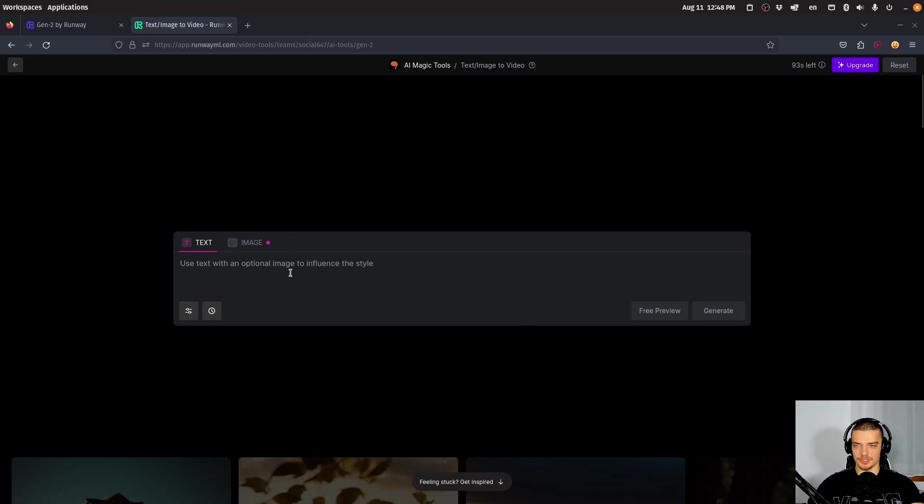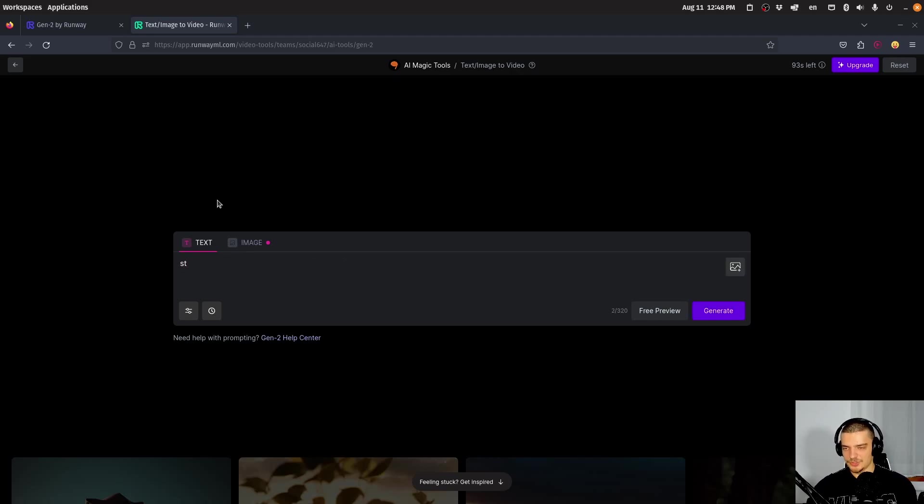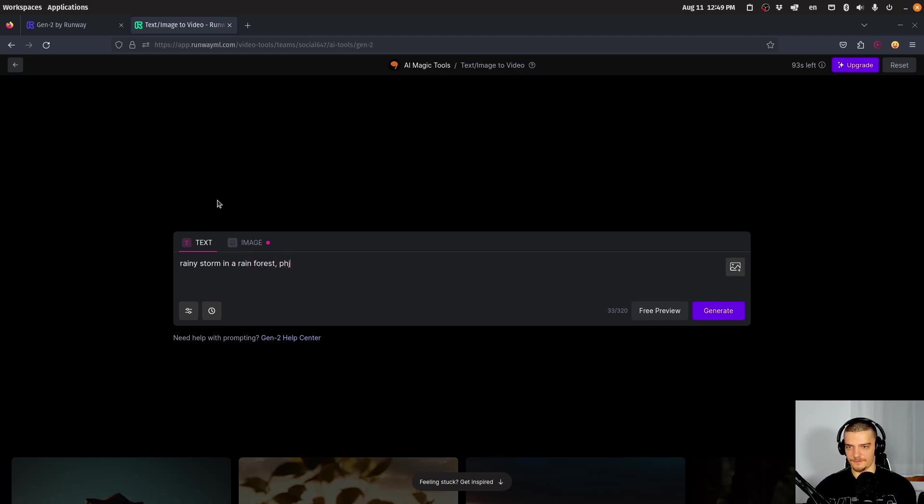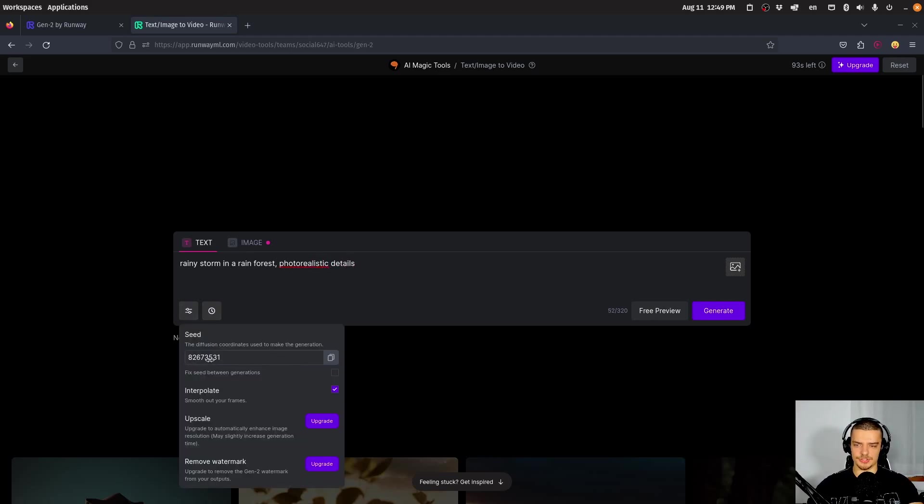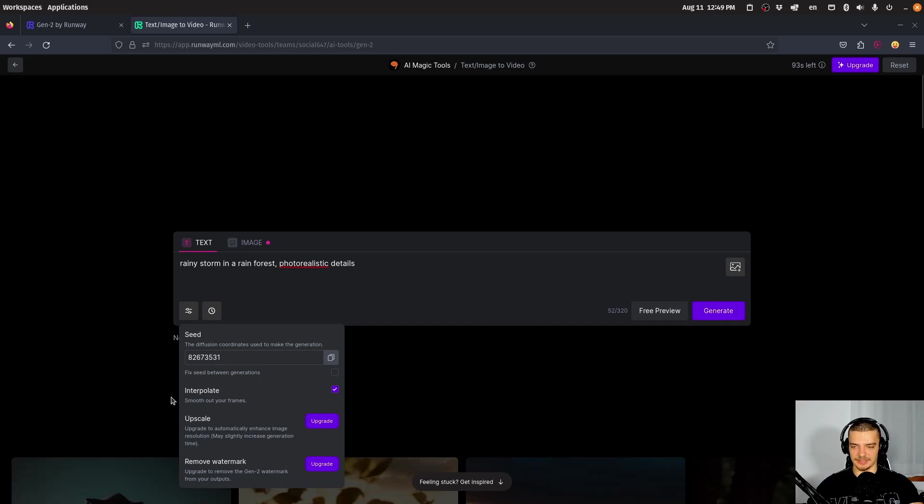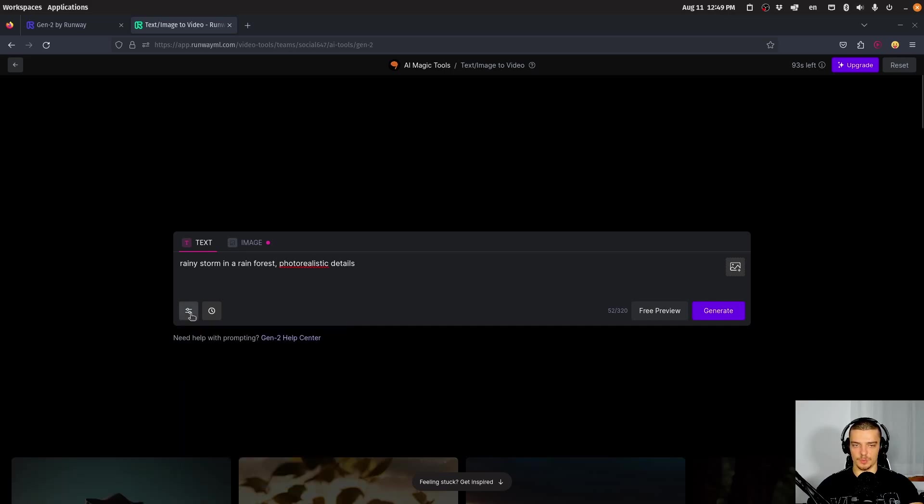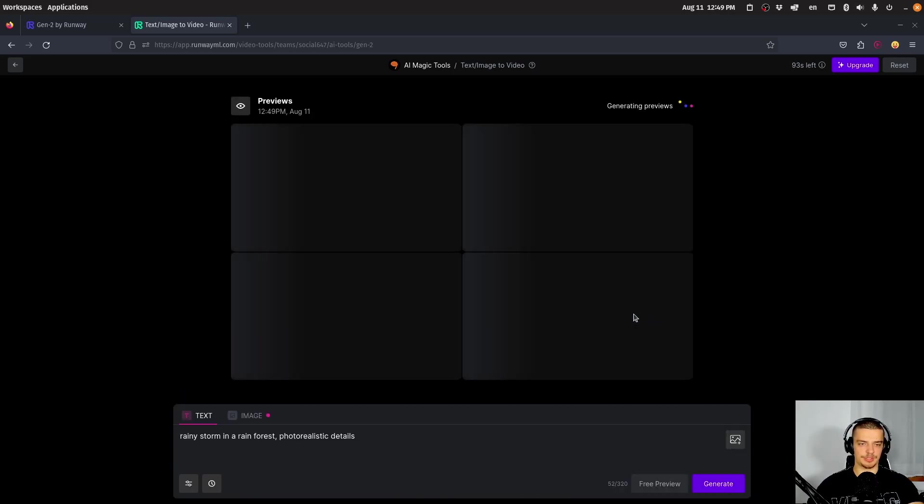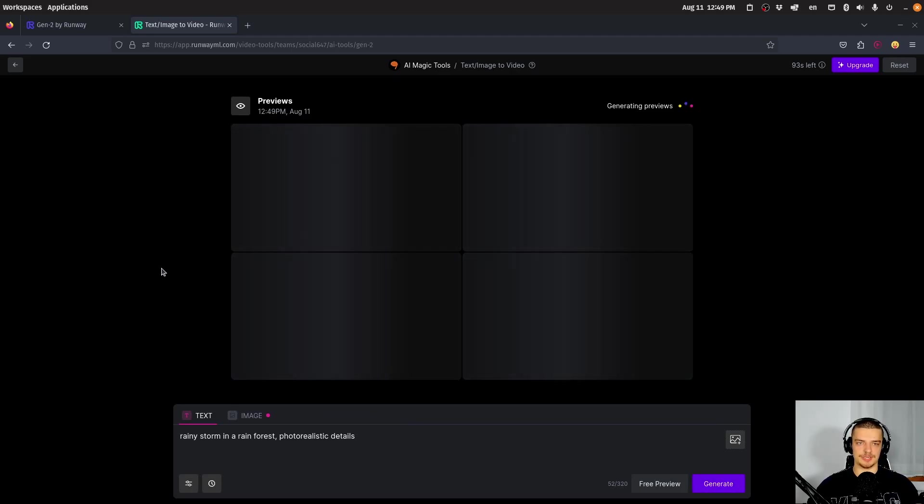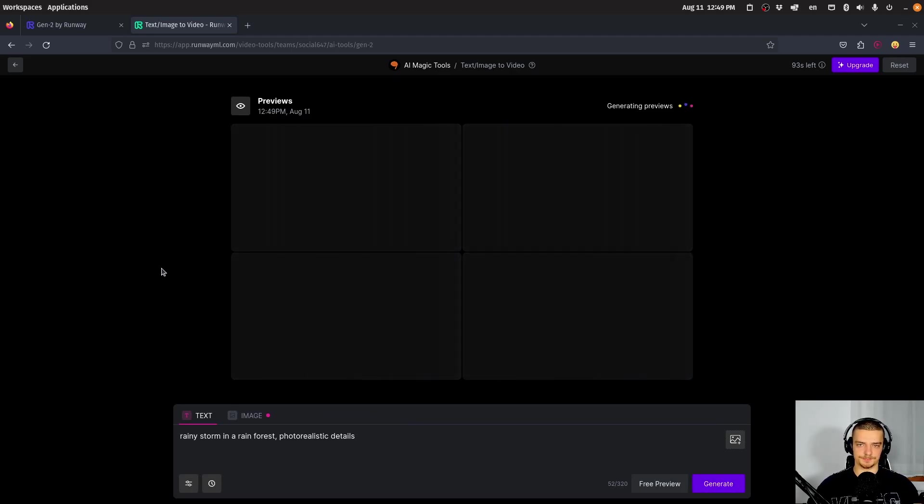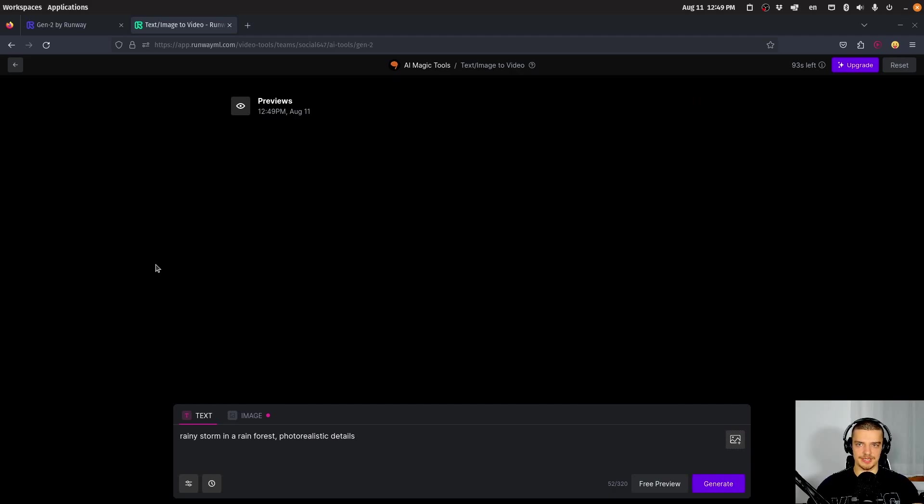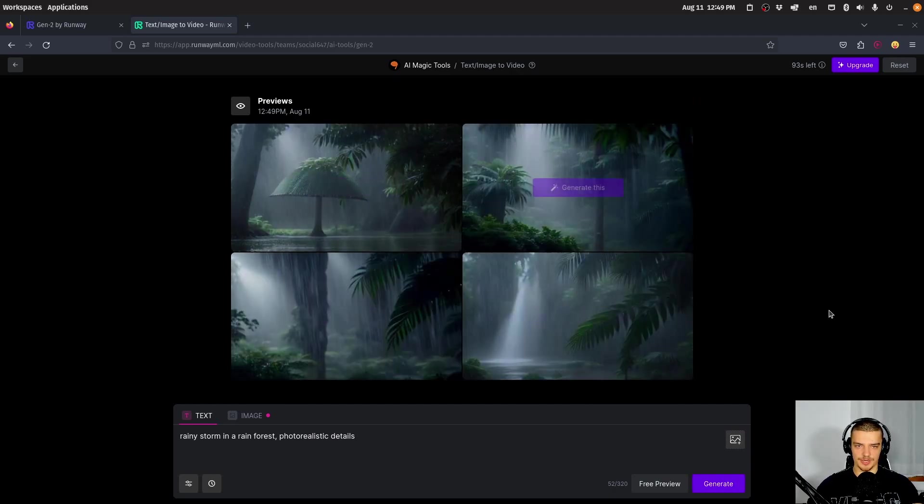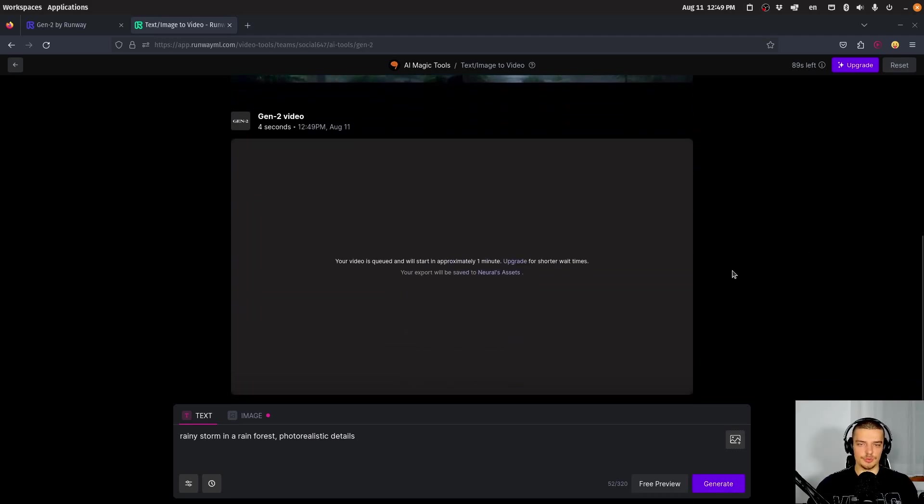When we click on text-to-video, I can just provide a prompt, for example, a rainy storm in a rainforest, and then maybe comma, photo realistic details, or something like that. Here I can also specify a specific seed if I want to. Then you have some premium features like upscaling and removing the watermark. But I can just get a free preview here now, meaning I can see some of the frames of this resulting image. If I like it, I can generate it. This looks like a rainforest storm, so I can just click on generate. This is then going to generate a video based on my text prompt.